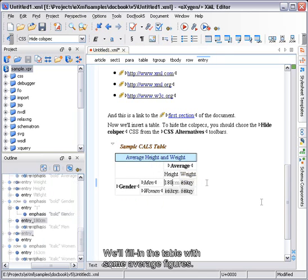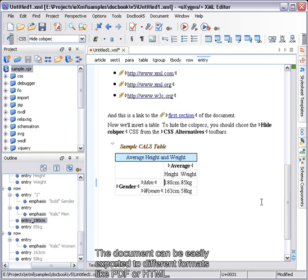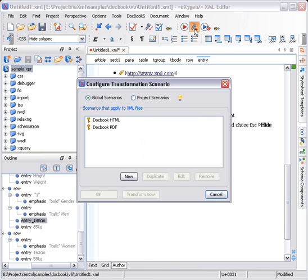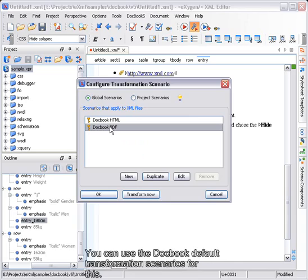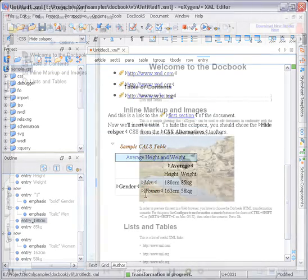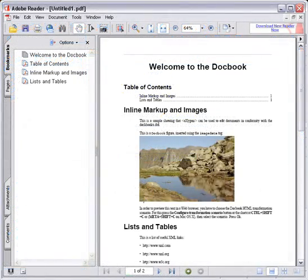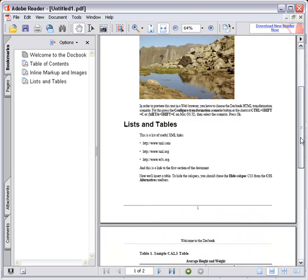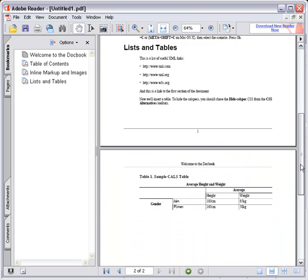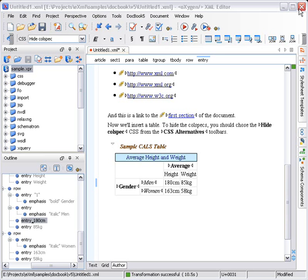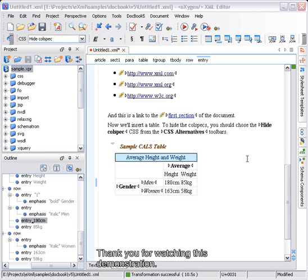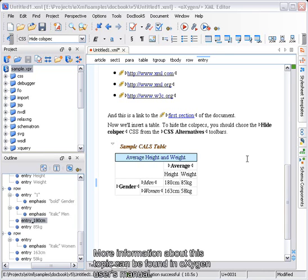We'll fill in the table with some average figures. The document can be easily exported to different formats like PDF or HTML. We'll use the DocBook default transformation scenario to do this.